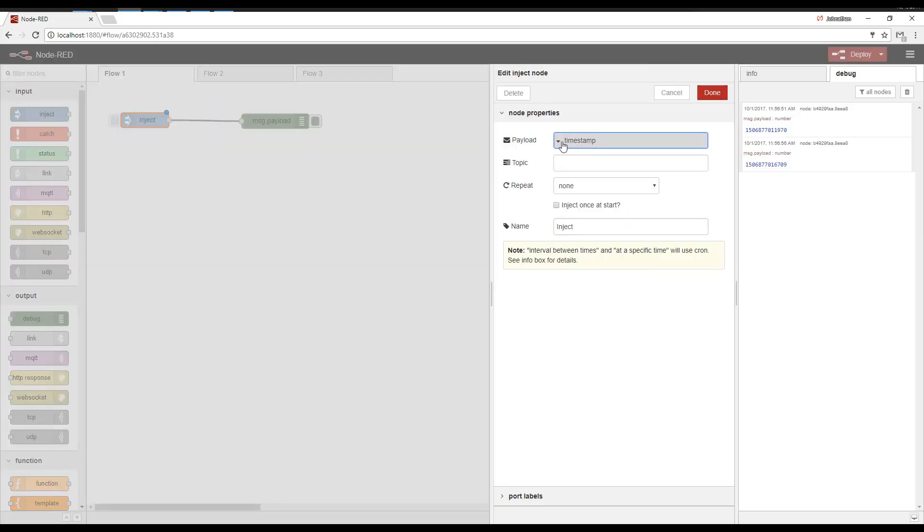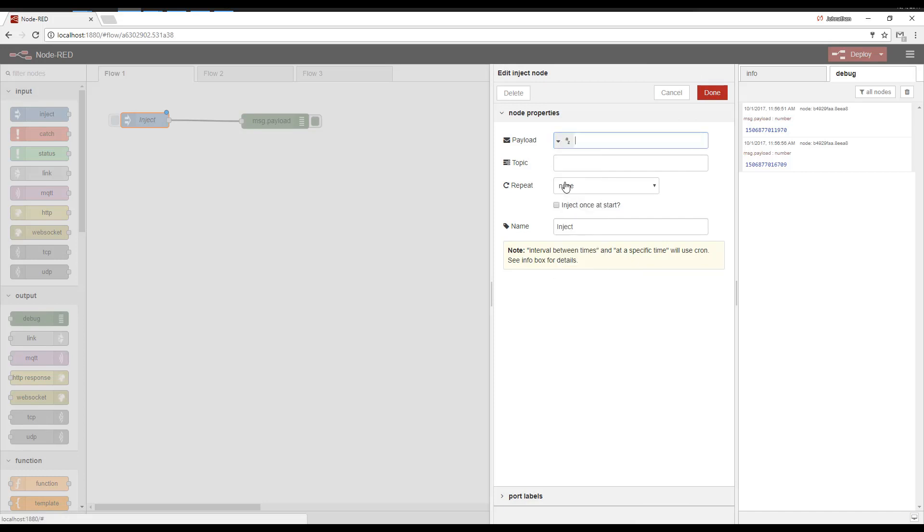So we're going to go in here. Let's change the payload to do something else, like a string. And we want the string to be Hello World. And then the topic could be Test.